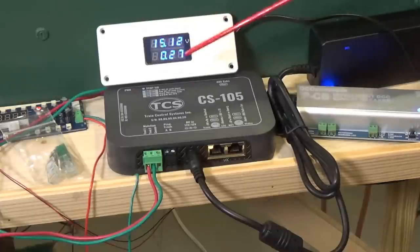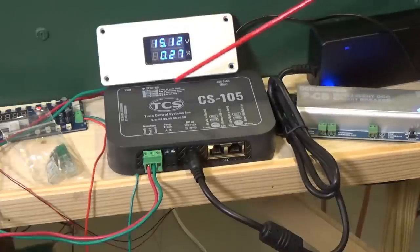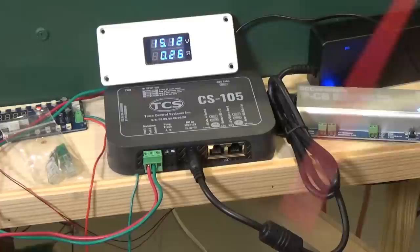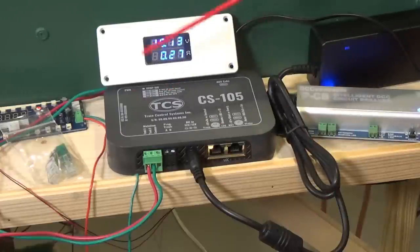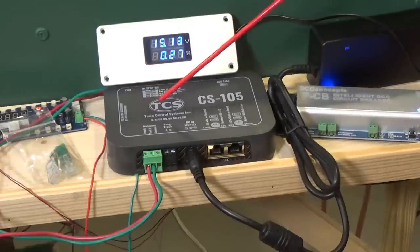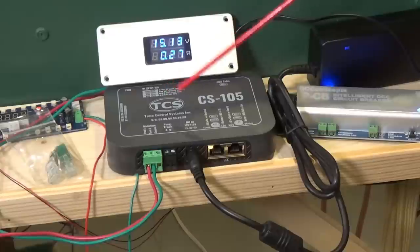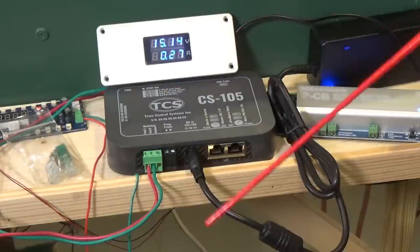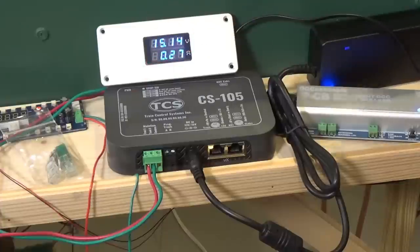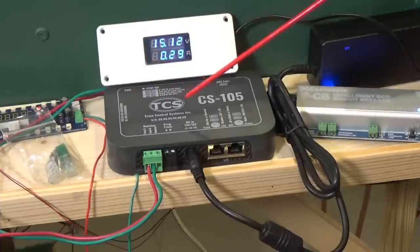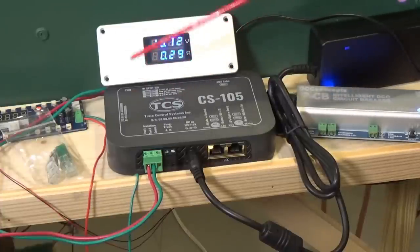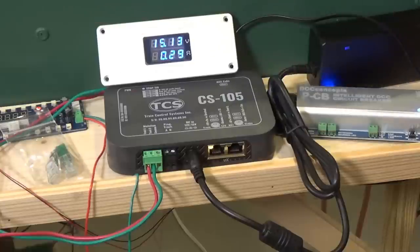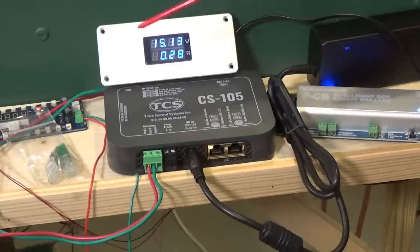It does support all 2044 of the NMRA accessory addresses. You got access to all of the 9,999 or so decoder addresses. So everything that you would expect with any other DCC system is available on this one.